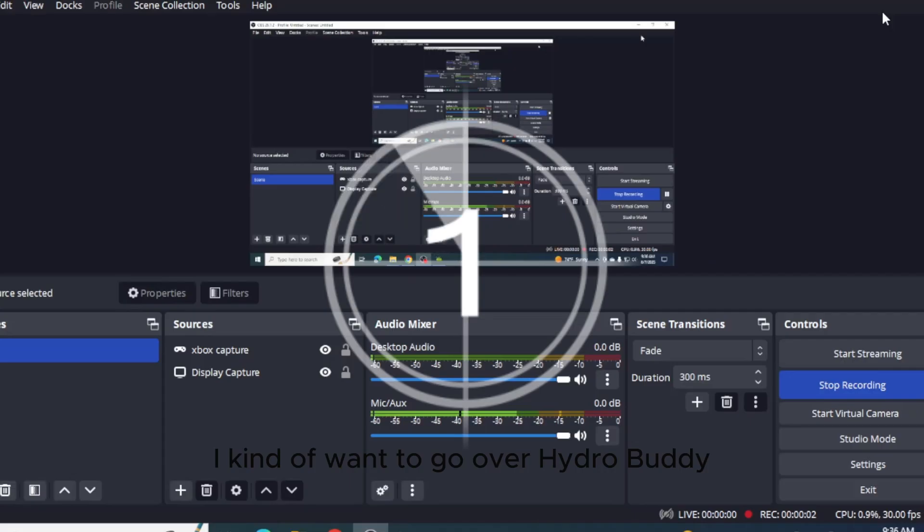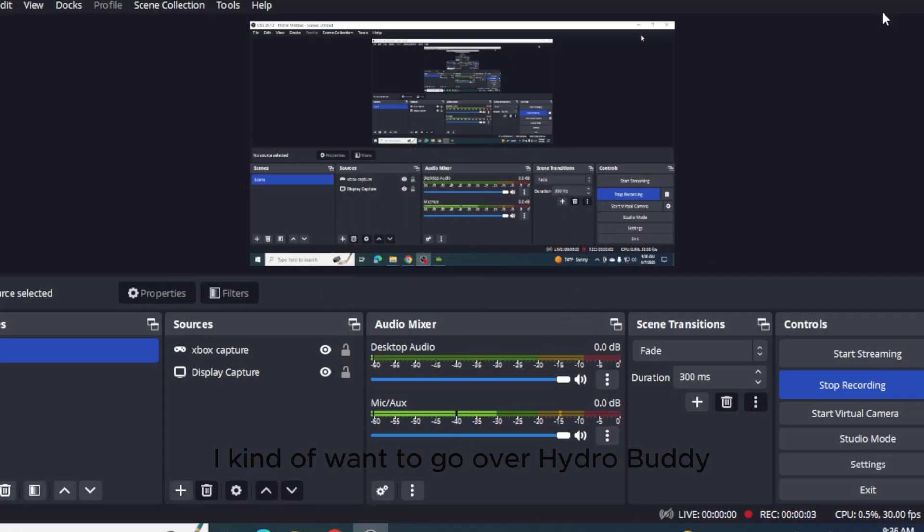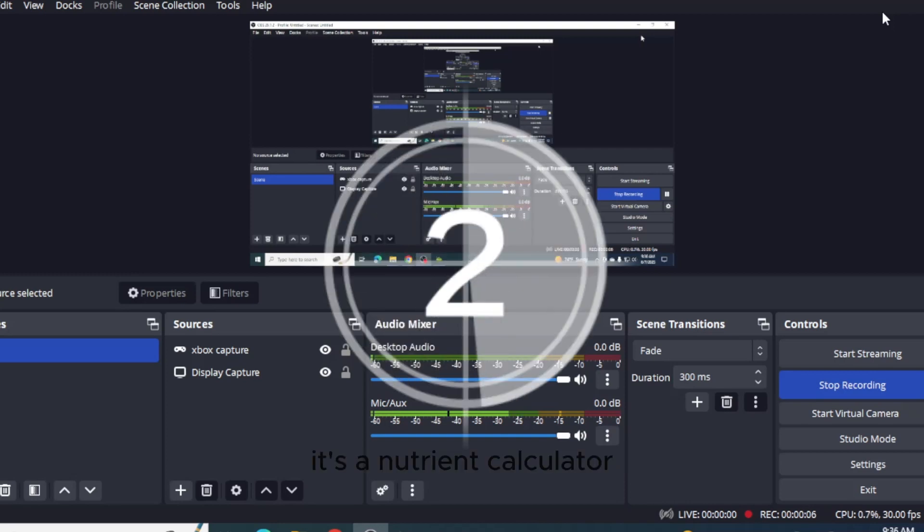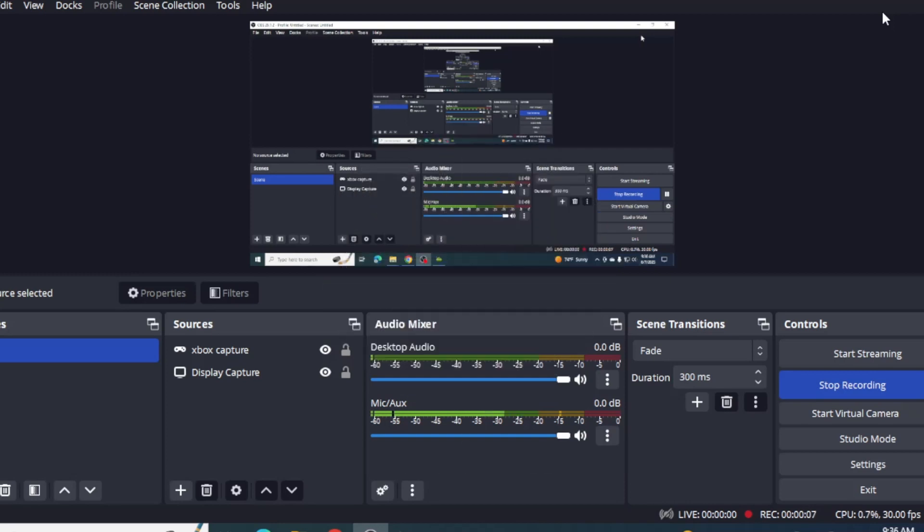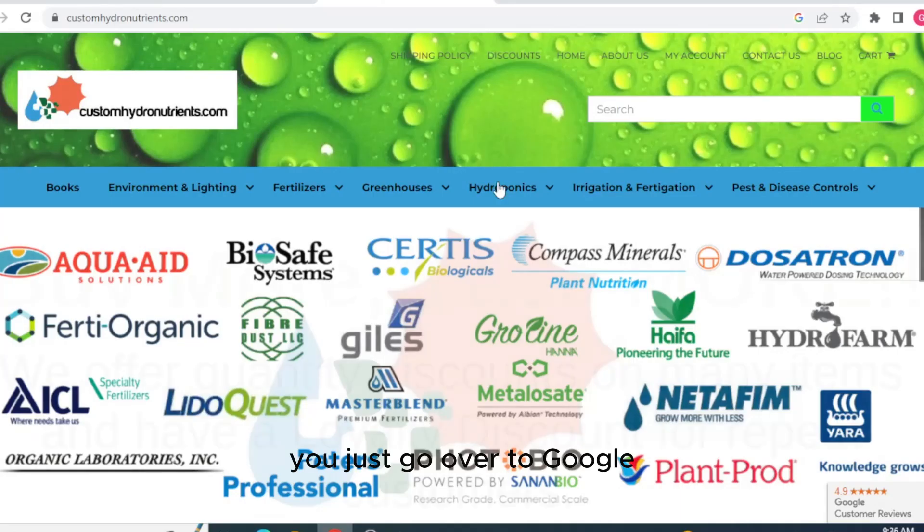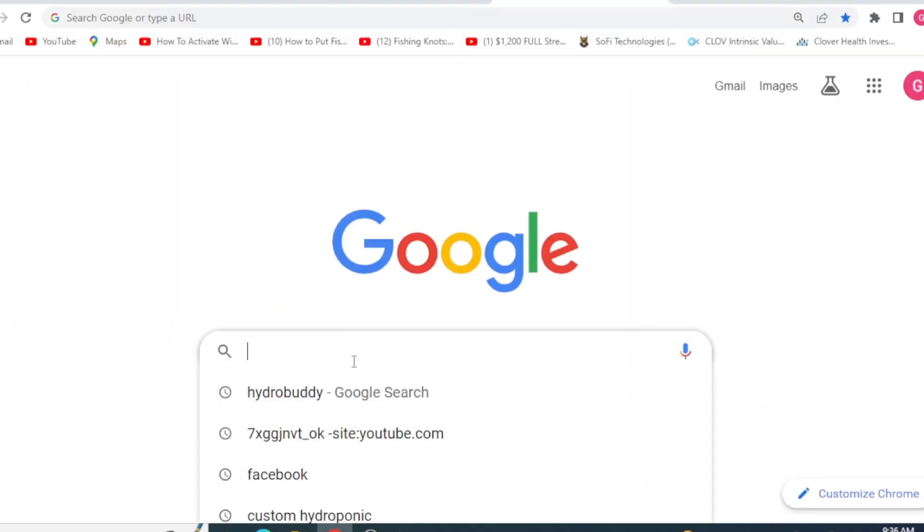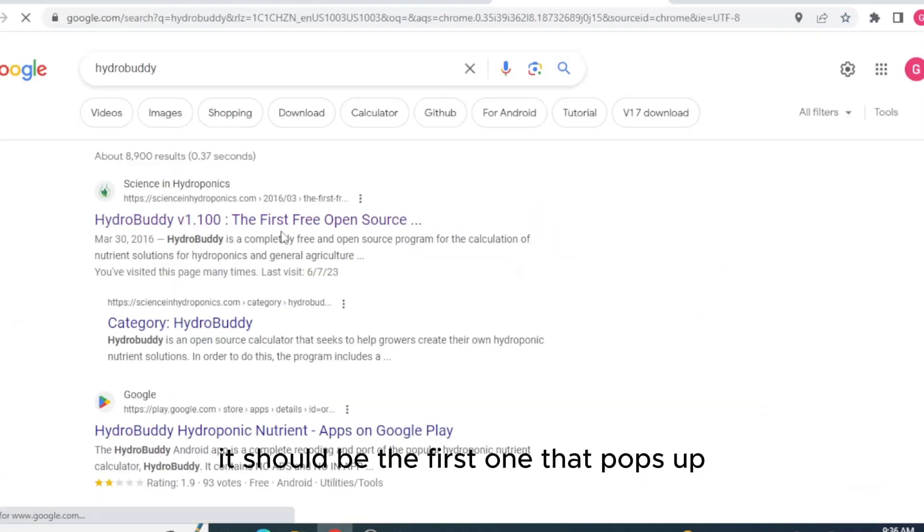Hey guys, what's going on? I want to go over HydroBuddy. It's a nutrient calculator. You just go over to Google, type in HydroBuddy. It should be the first one that pops up.